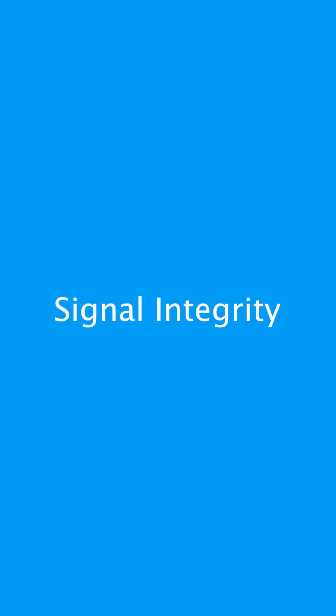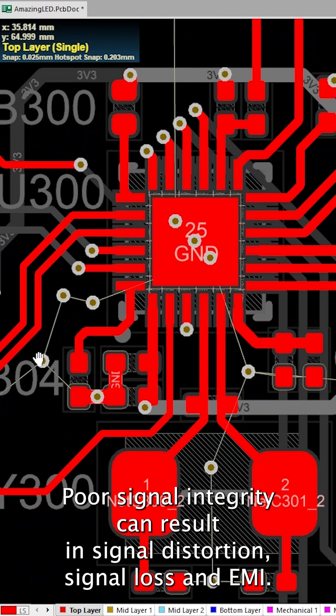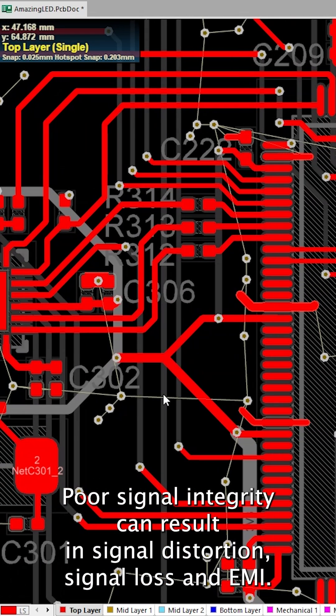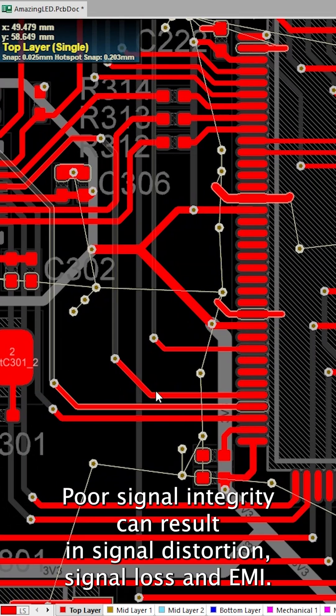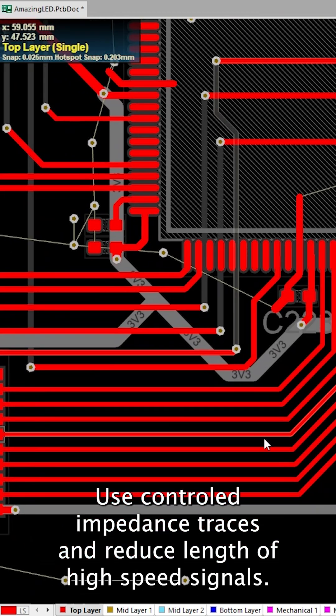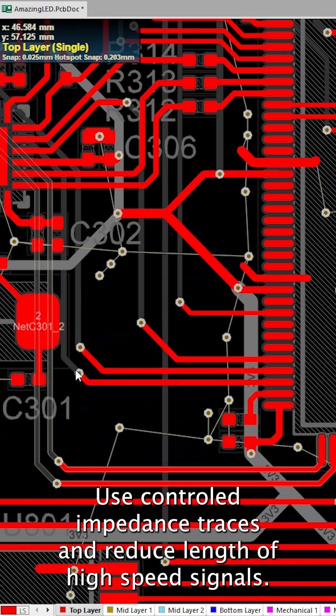Signal integrity. Poor signal integrity can result in signal distortion, signal loss and EMI. Use control impedance traces and reduced length of high-speed signals.